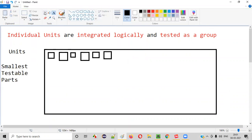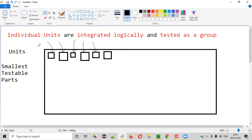If you are performing testing on these units — the smallest testable parts — individually and separately, then that is known as unit testing, as I explained in the previous session. If you're testing the smallest testable parts separately, that is called unit testing.